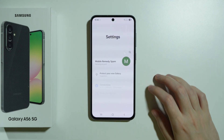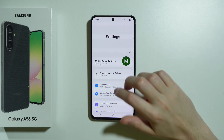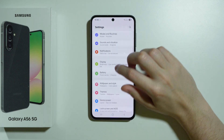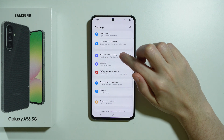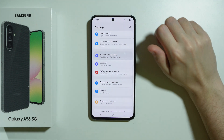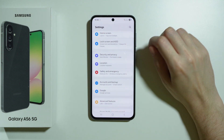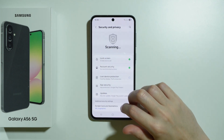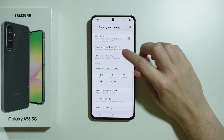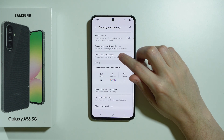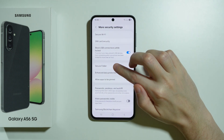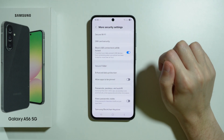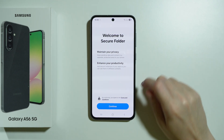First we need to go to Settings. Next, in the Settings, scroll down until you find Security and Privacy and then choose it. Over here, scroll down until you find More Security Settings, and then we can set up the Secure Folder.